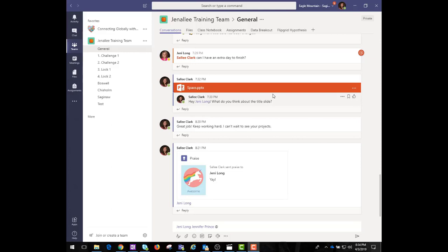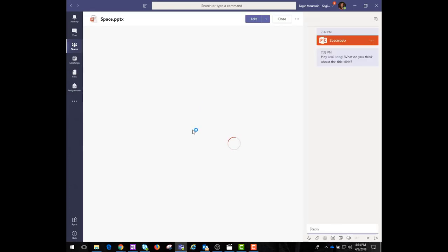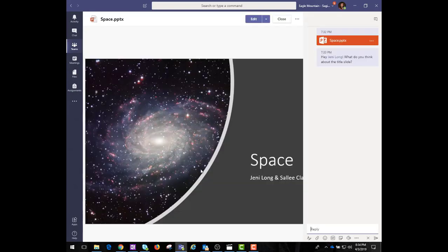Collaborate with your peers without ever leaving Teams. As your team works together, you'll undoubtedly have files that you'll want to share and collaborate on.